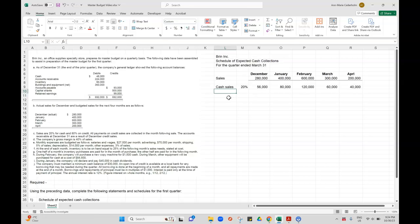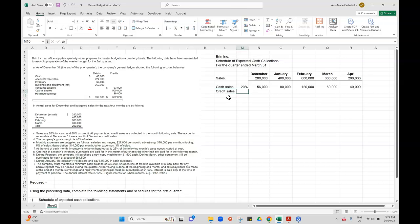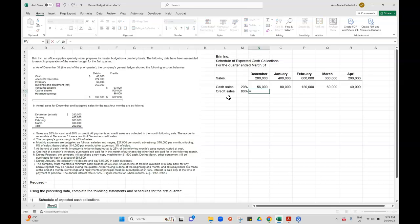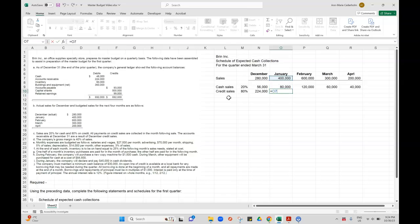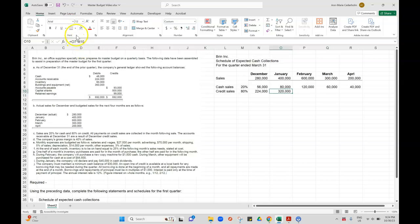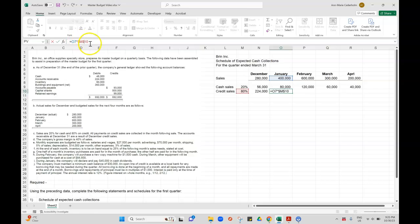So the next thing that I have to figure out is my credit sales and when those are going to be collected. So in this case, it tells me that 80% of the sales are on credit. And so if I do 280 times 80%, that gives me 224. And if I do 400,000 times 80%, that gives me 320. And we can lock the formula down. So just putting a dollar in front of the letter and the number and then you can just drag that across.